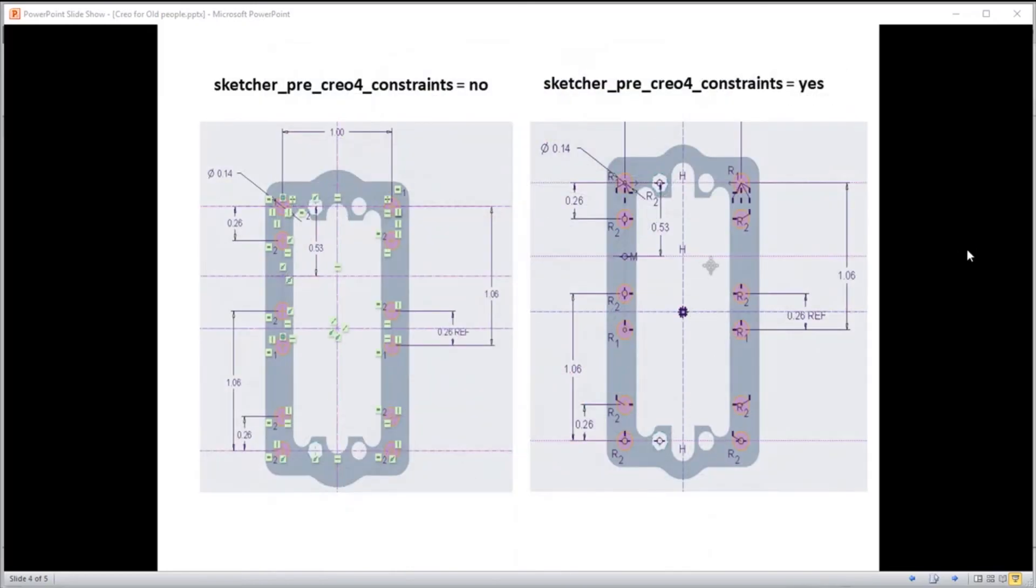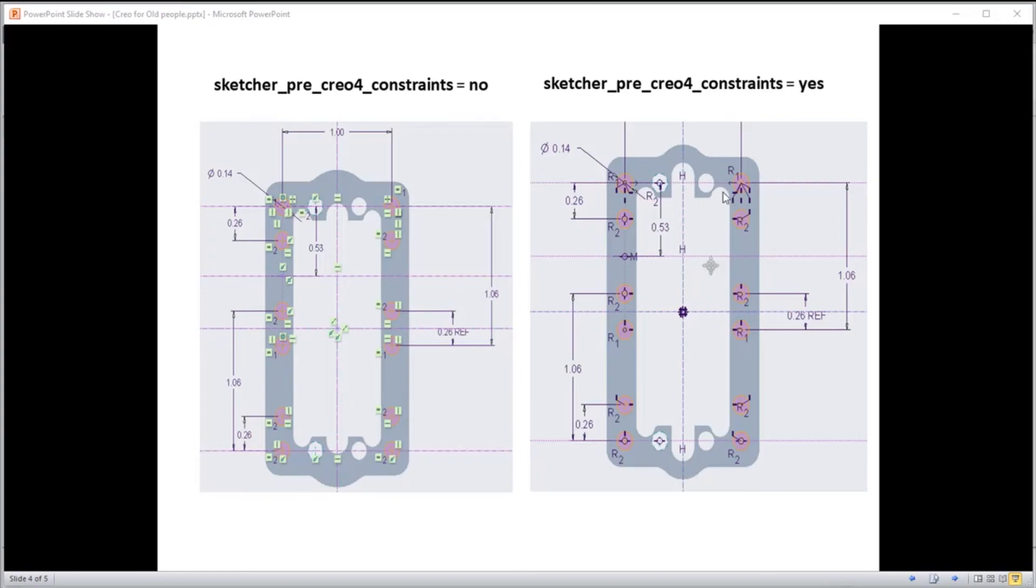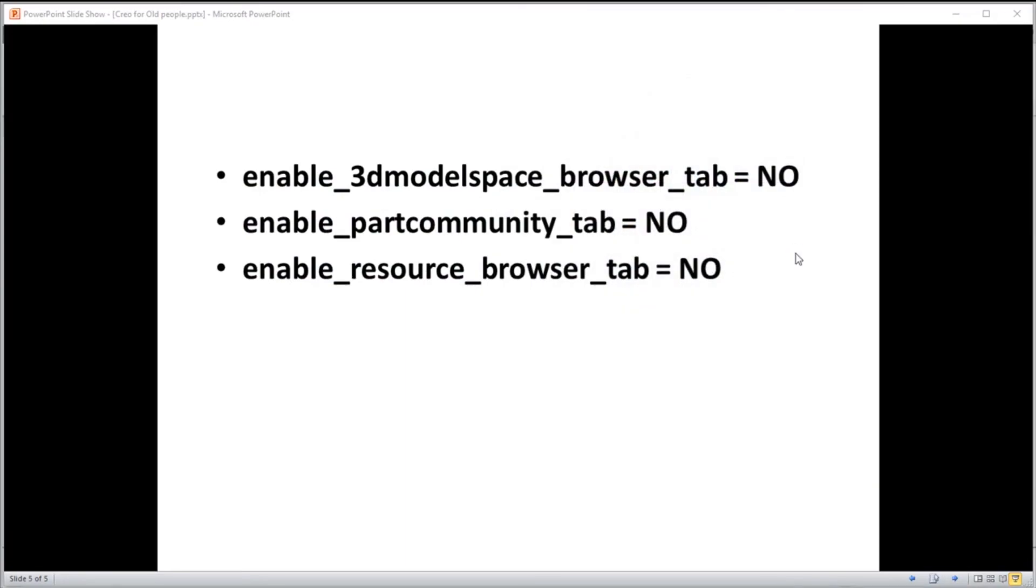Then we went in and we changed the constraints display to be pre-Creo 4. On the left is the default what we see - lots of constraints, little small icons representing those. And then when we set that value back to the old way of doing it, where we displayed it as it always has, we can see that representation there.